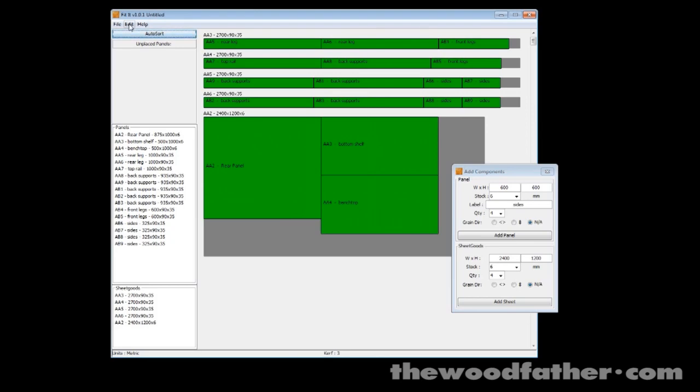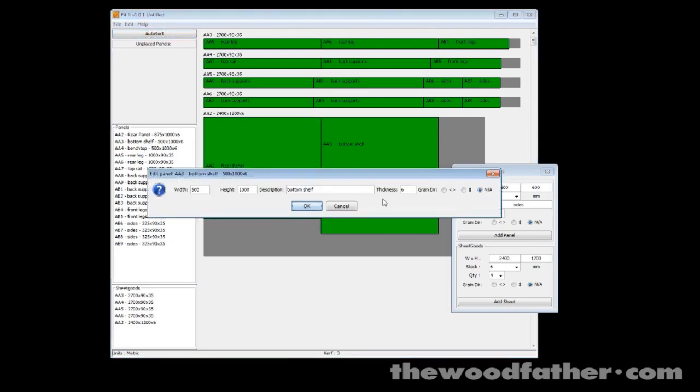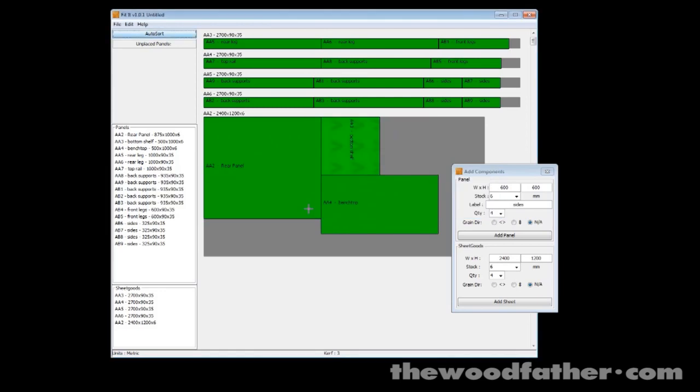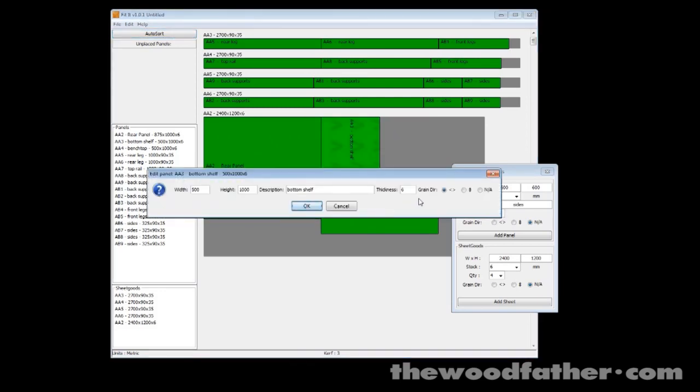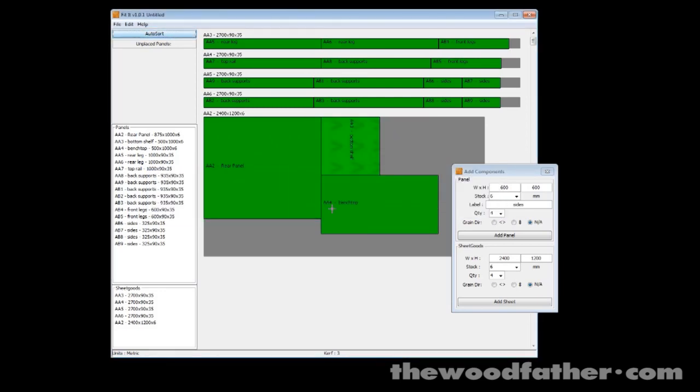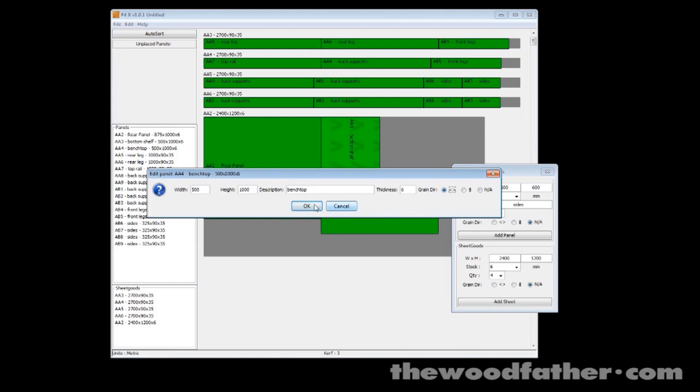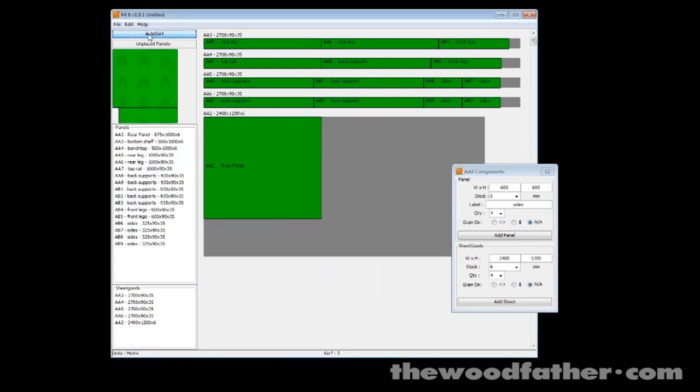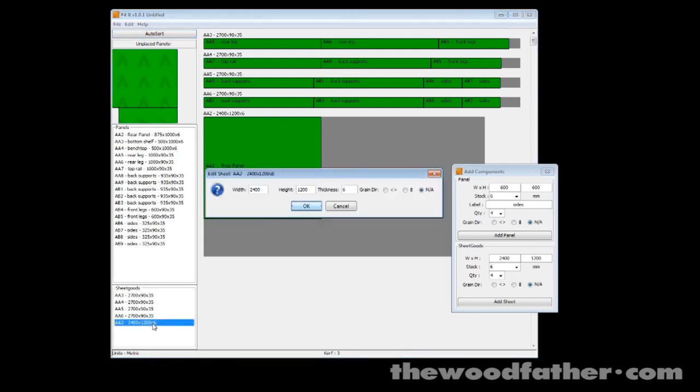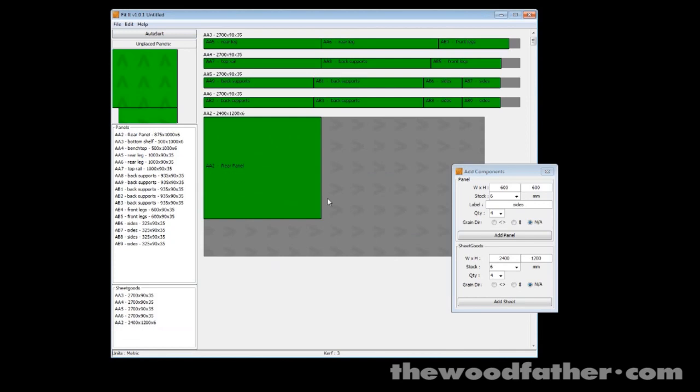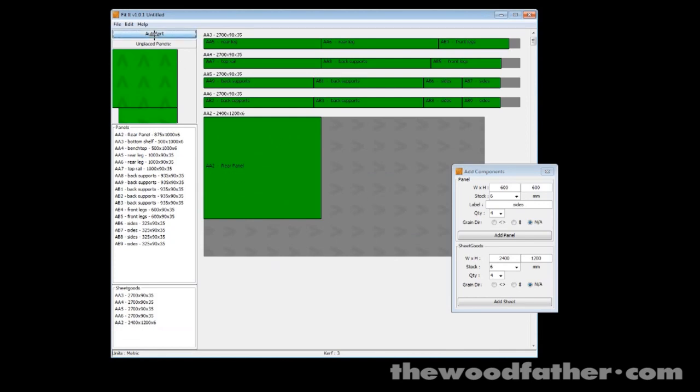What else can we do? Let's say we wanted to add grain direction just to one of them, you can just double click on the panel, when you get the edit menu for it change the grain direction, hit auto sort and of course it won't place them because the sheet has got no grain direction set on it, so we'll go and edit that as well, add in the grain direction and when we hit auto sort now it can place them on there correctly.